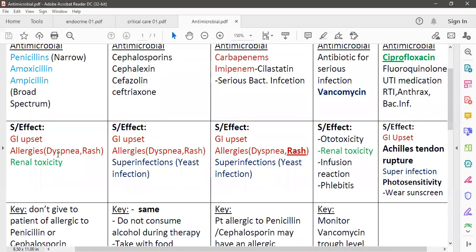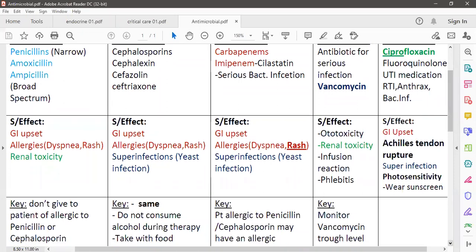When you give this group of antibiotics, if you see that the patient has shortness of breath, dyspnea, or any kind of skin rash, it indicates they have an allergic reaction. Penicillin can also cause super-infection like candidiasis, and they can cause renal toxicity. If your patient's urine output is going down after taking this medication, it indicates they are developing renal toxicity.